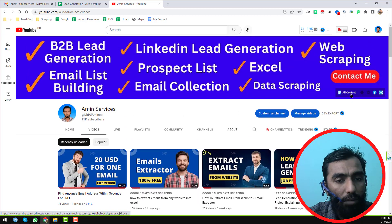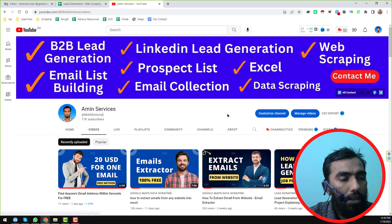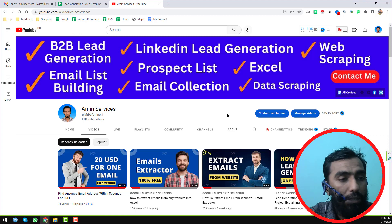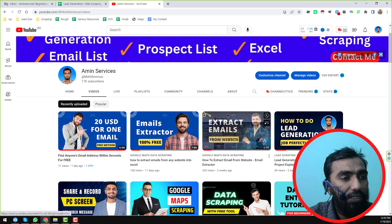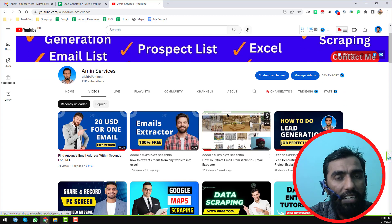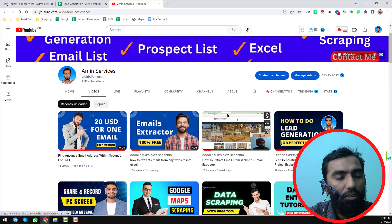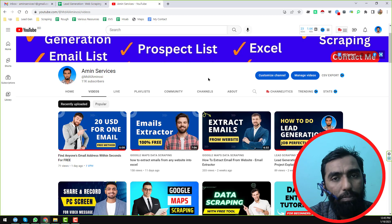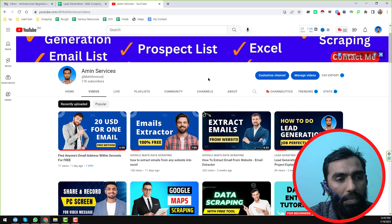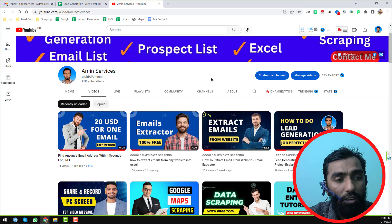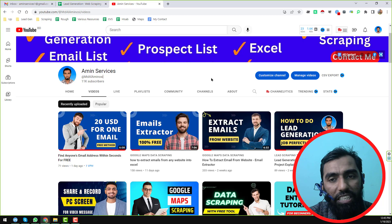Also, one more thing I want to tell you — if you need a Google Maps data scraper for lifetime at a cheap rate, please contact me or visit the link in my video description.